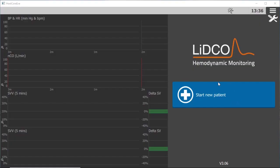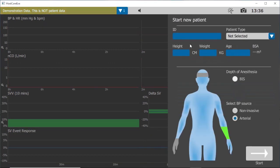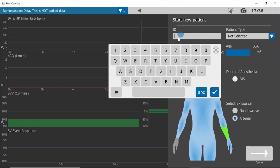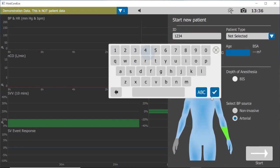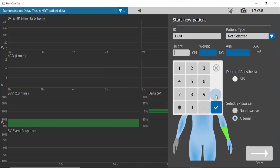Now touch anywhere inside the Start New Patient box to begin a new monitoring session. Select ID and enter medical records number. Check.